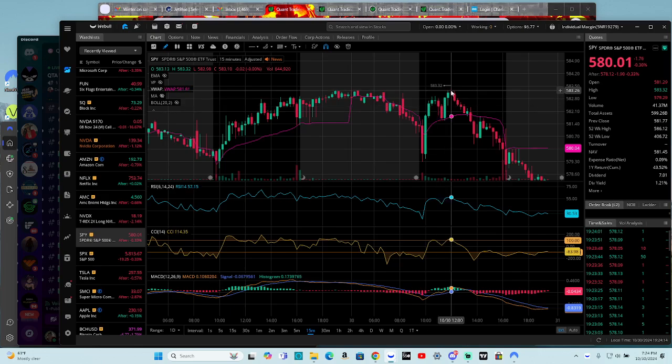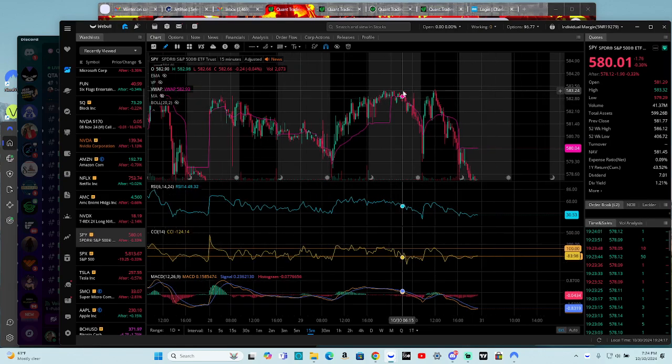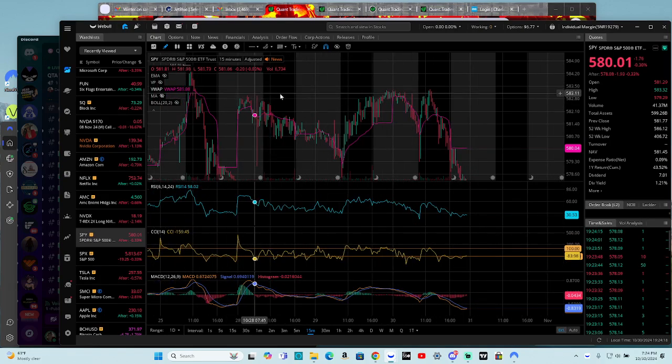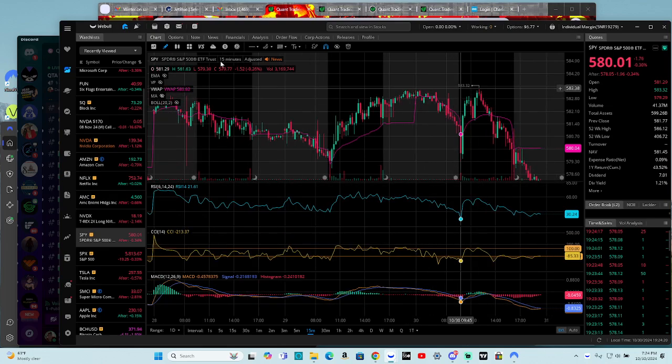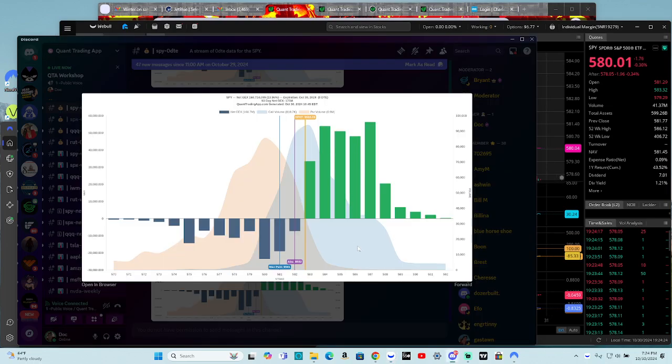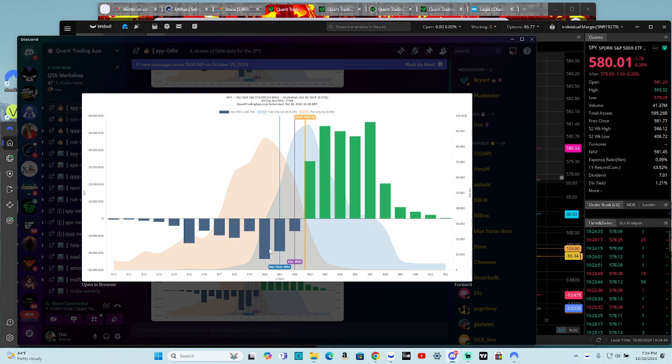When you start seeing that reversal there, it was the overnight highs, right? It was previous overnight highs. Once you start seeing that reversal, you start looking at the other end of the gex. Okay, so if we're not going to go higher, where are we going? If not this, then what? And all you need to do is look lower, meaning lower in the strikes. 582 is an absolute gex spike. 581 is your max pain. 580 is your highest negative gex. And it's also a put spike.